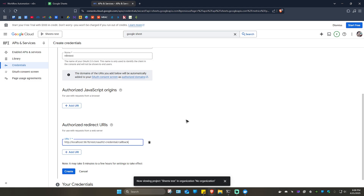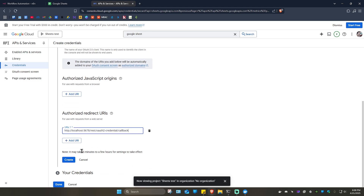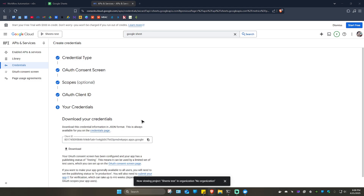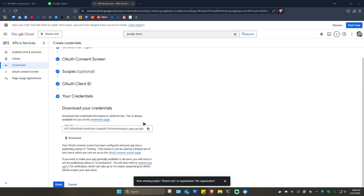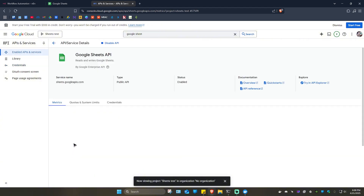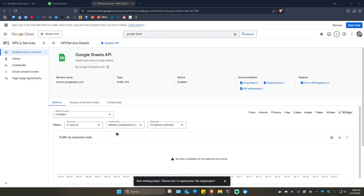Go back to console.cloud.google.com. Click 'Add URI', paste the redirect URL in, and click 'Create'. Once done, scroll down and click 'Done'.